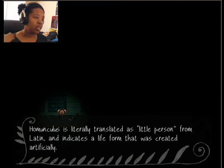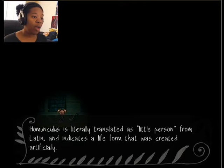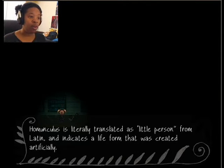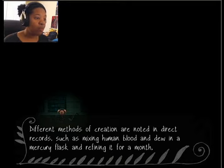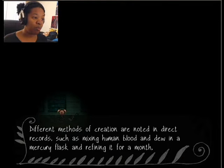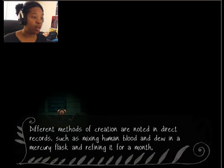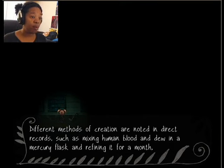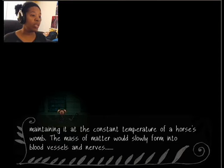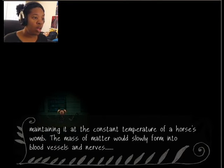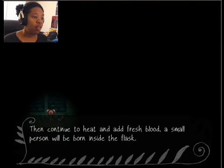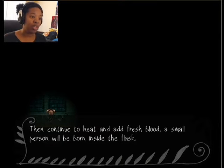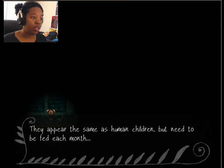Let's see. Homunculus is literally translated as little person from Latin and indicates a life form that was created artificially. Different methods of creation are noted in direct records, such as mixing human blood and dew in a mercury flask and defining it for a month. Maintaining it at the constant temperature of horse's womb, the mass of matter was slowly formed into blood vessels and nerves. It's kind of gross. Then continues to heat and add fresh blood, a small person will be born inside the flask. They appear the same as human children, but need to be fed each month.